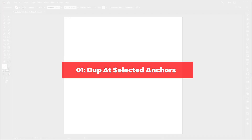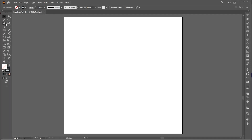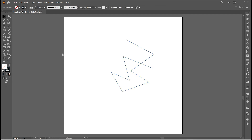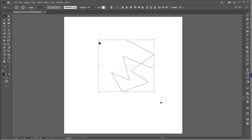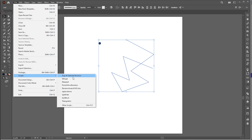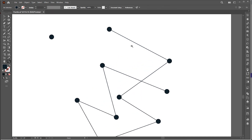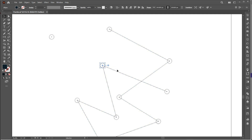Let's move to the first script: DUP at Selected Anchors. Here I draw a shape with straight lines using the Pen tool, then a circle using the Ellipse tool. Select both, go to the File menu then Script and DUP at Selected Anchors. This script duplicates the foreground object in the selection at the locations of each selected anchor point.